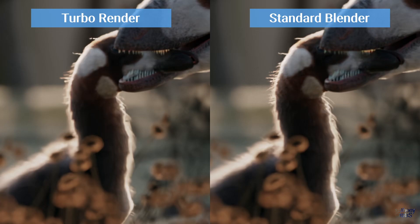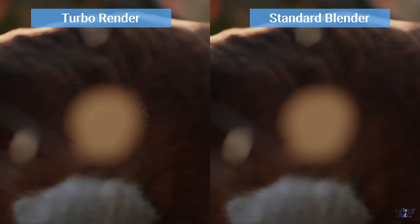However, standard Blender has both better details in the edge fur on the creatures, along with less noise in the bokeh dots.